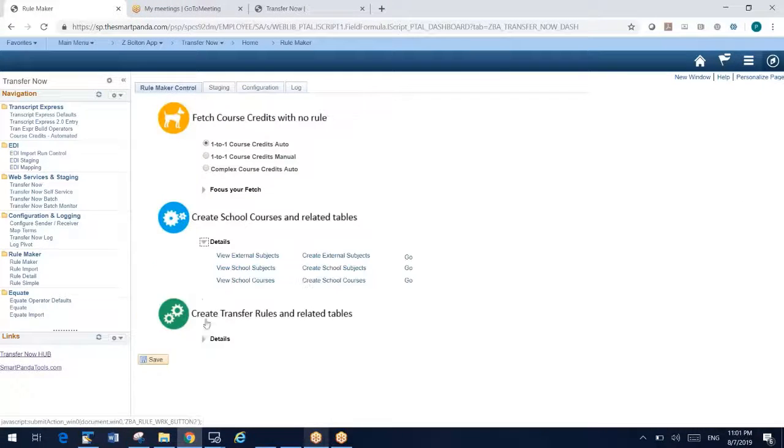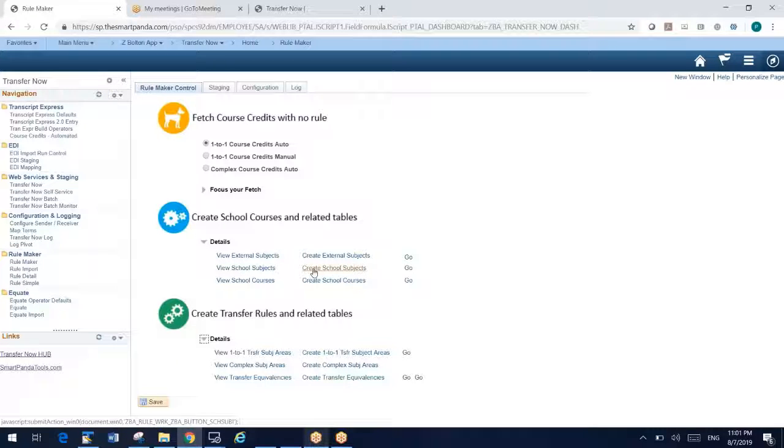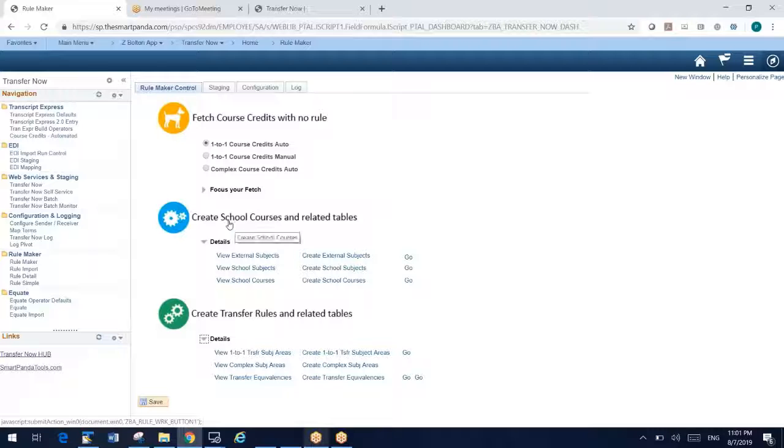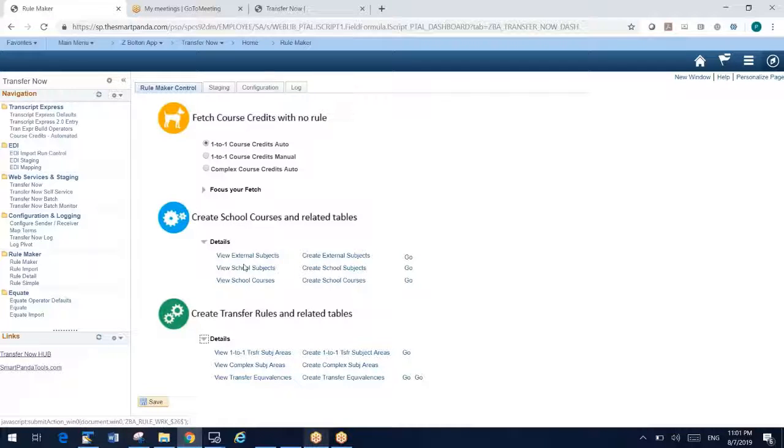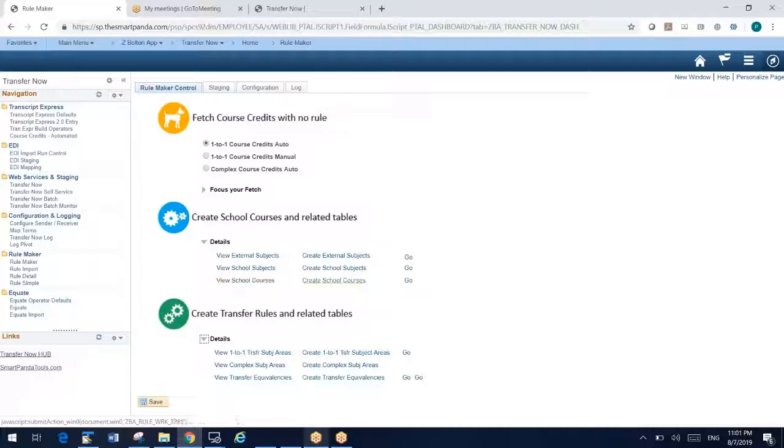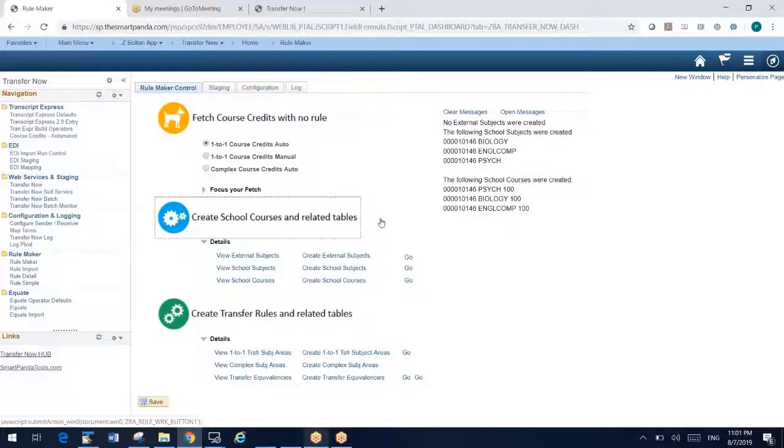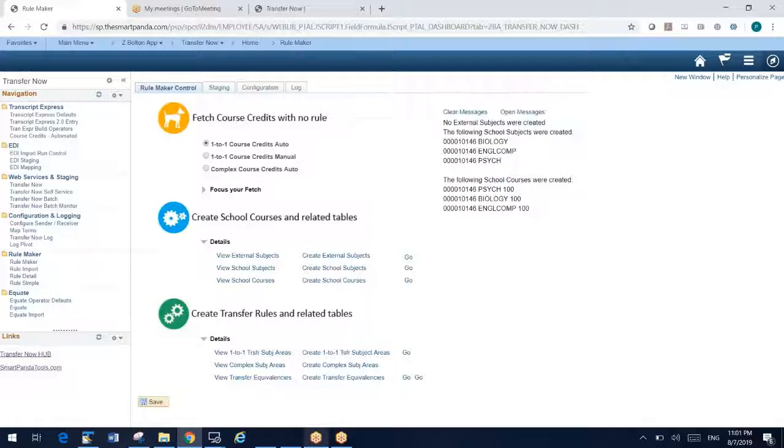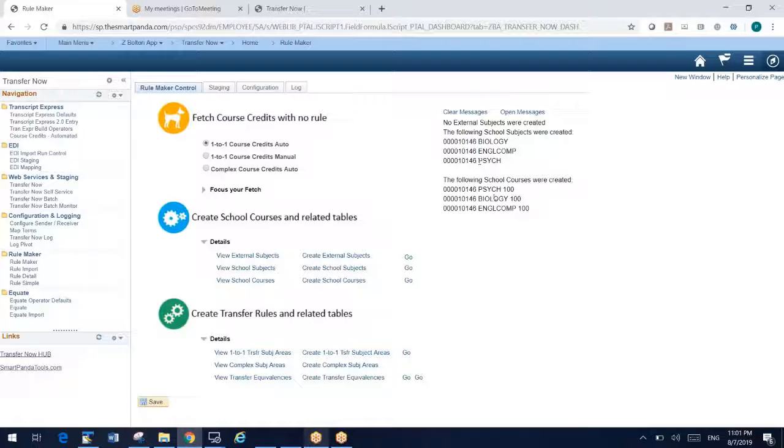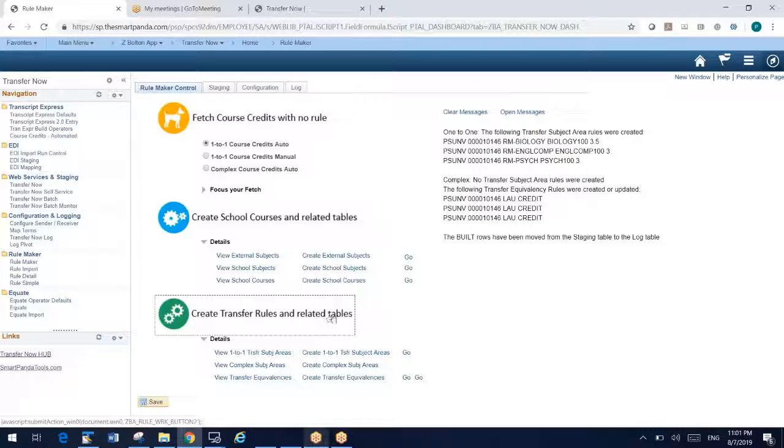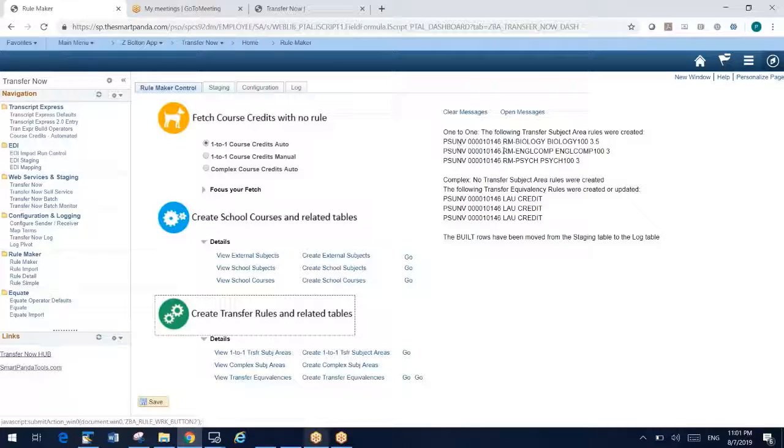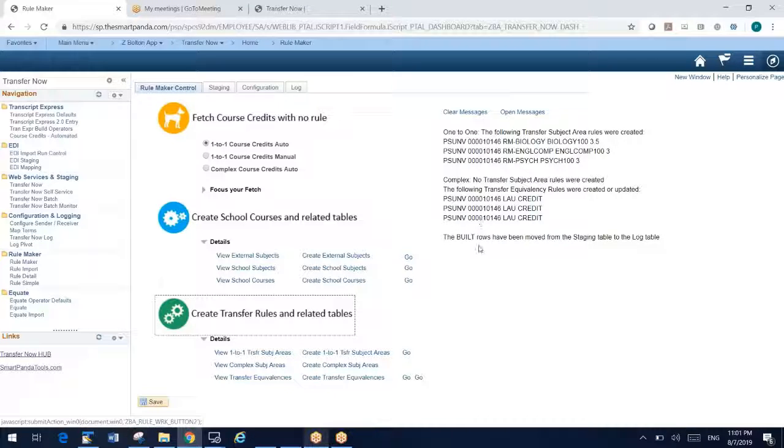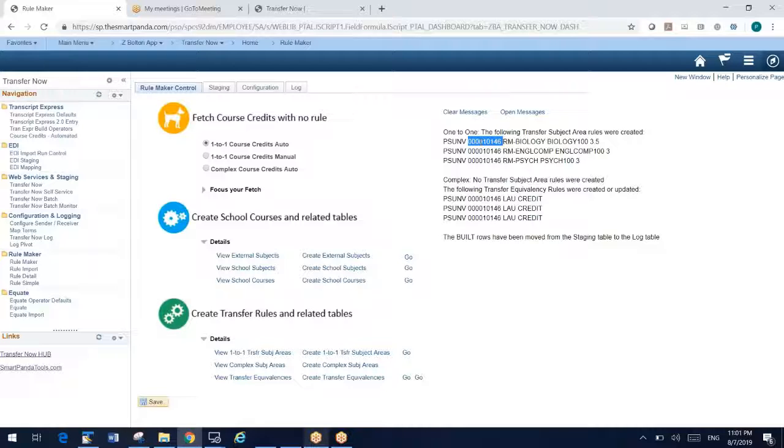We're going to go ahead and say we're going to build these rules here. I'm going to save my selections and go back to the control. And here's where it gets easy. You can walk through these tables one at a time. Or for the demo here, I'm just going to click create all. And what's going to happen is RuleMaker then is going to automatically create all these tables. RuleMaker automatically created my school subjects for biology, English and psych, my school courses, and then with that third click, it automatically created my transfer rules. So again, it took my historical data and made rules.